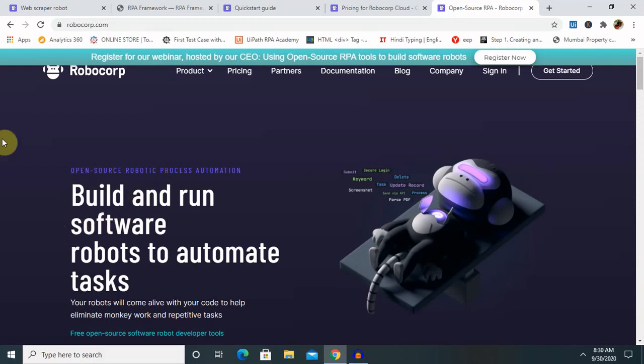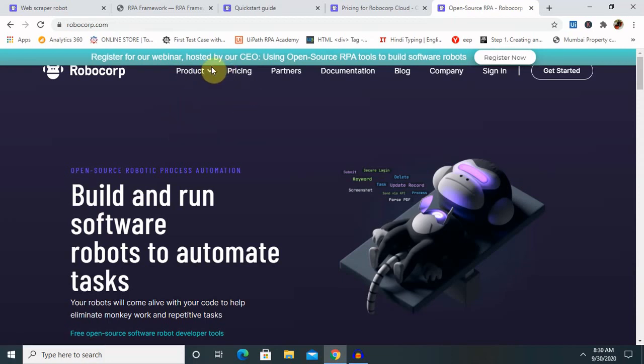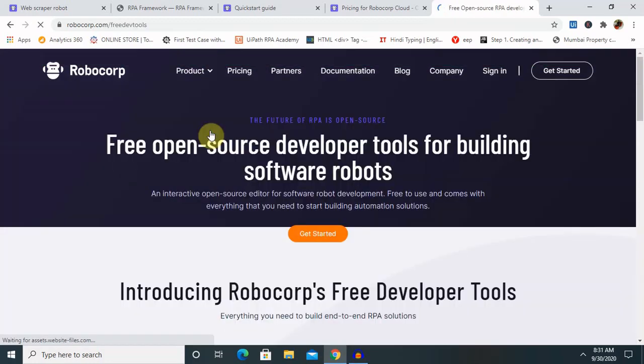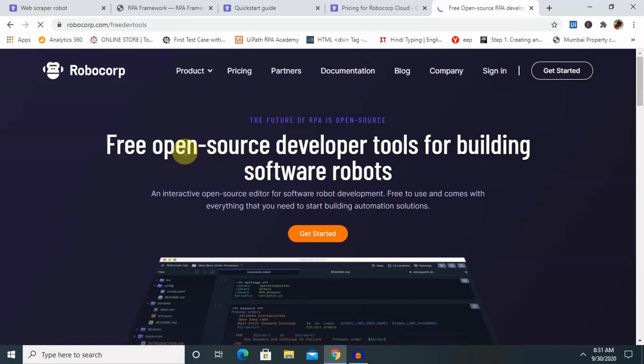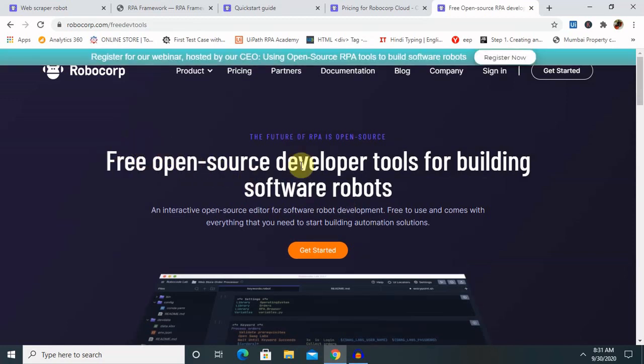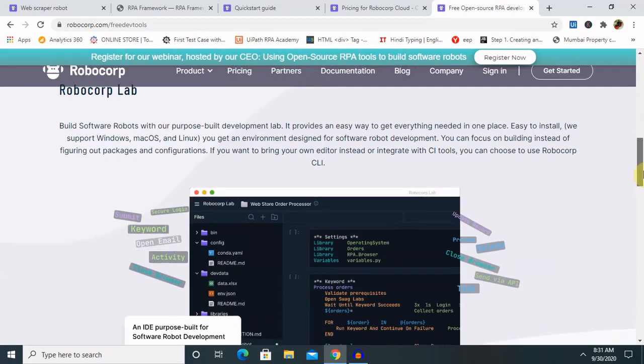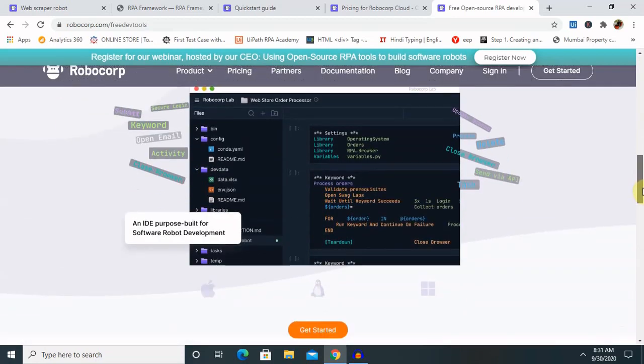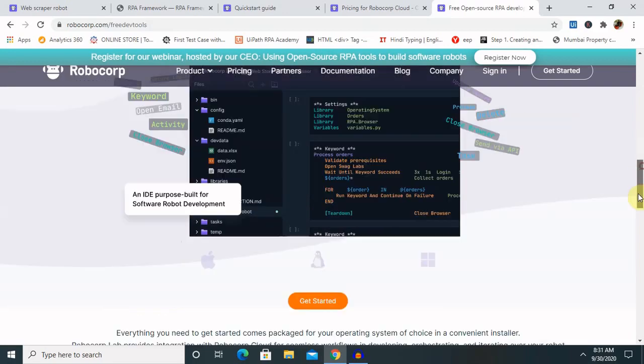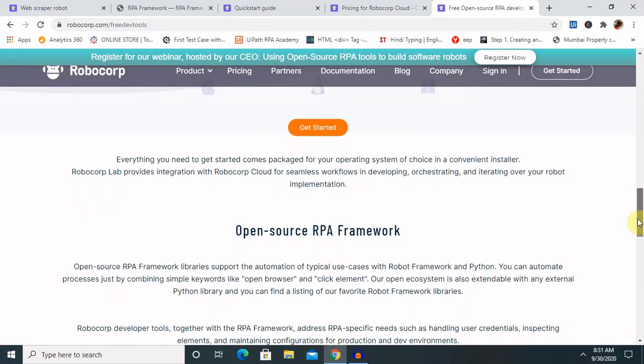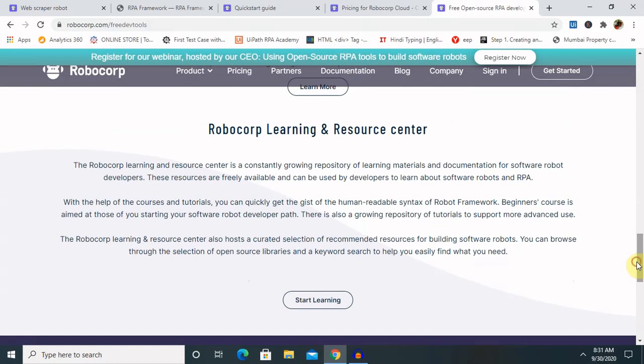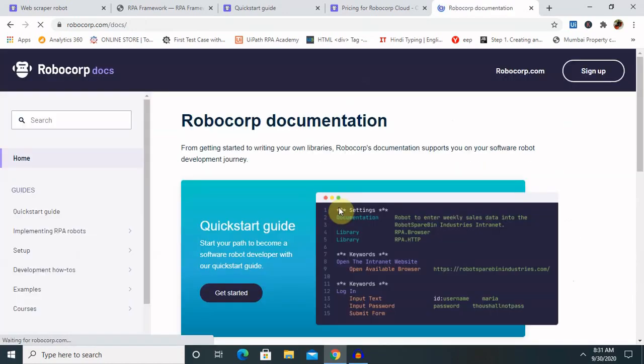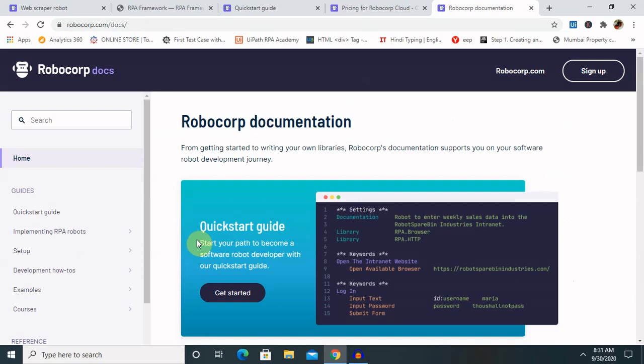The product suite, as you can see here on this website, contains cloud and free dev tools. When you click on the free dev tool, it will show free open source developer tools for building your software robots. There are several other tools like their lab, a drag and drop tool which we can use. Learning resources are also there. If you want to learn, click on start learning and it will jump to hub.robocorp.com.